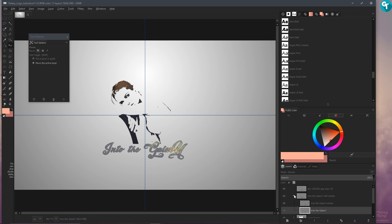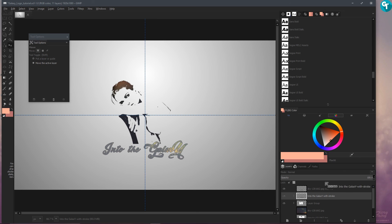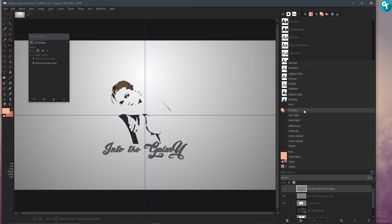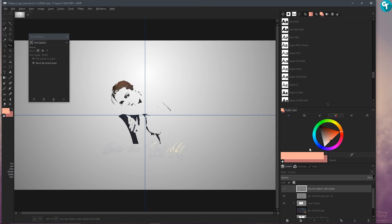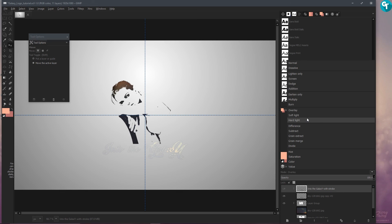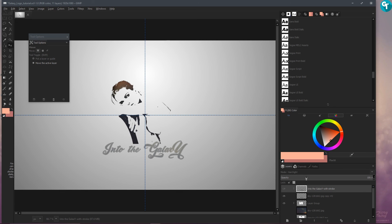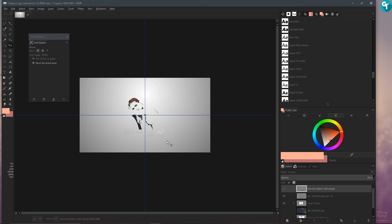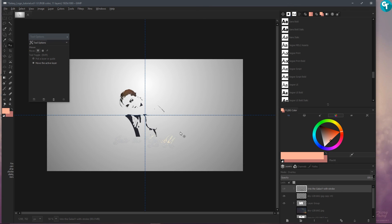It's in a layer group, so let's put this on top and make this Overlay. We could do Hard Light — let's see how that looks. We'll stick with Soft Light or Overlay, whichever one you want to use will be fine.